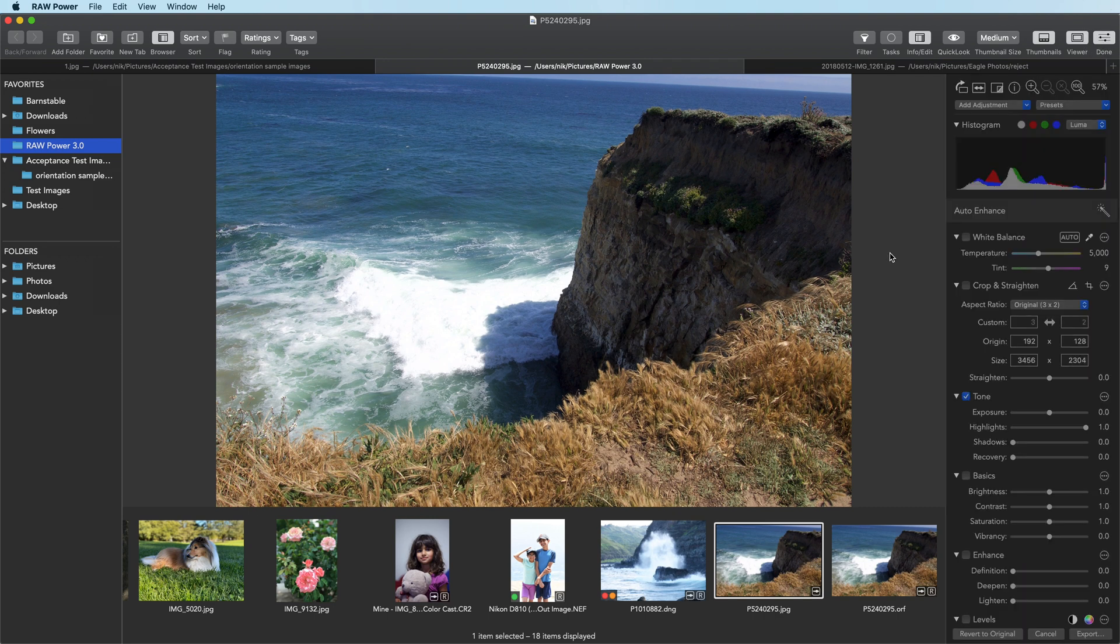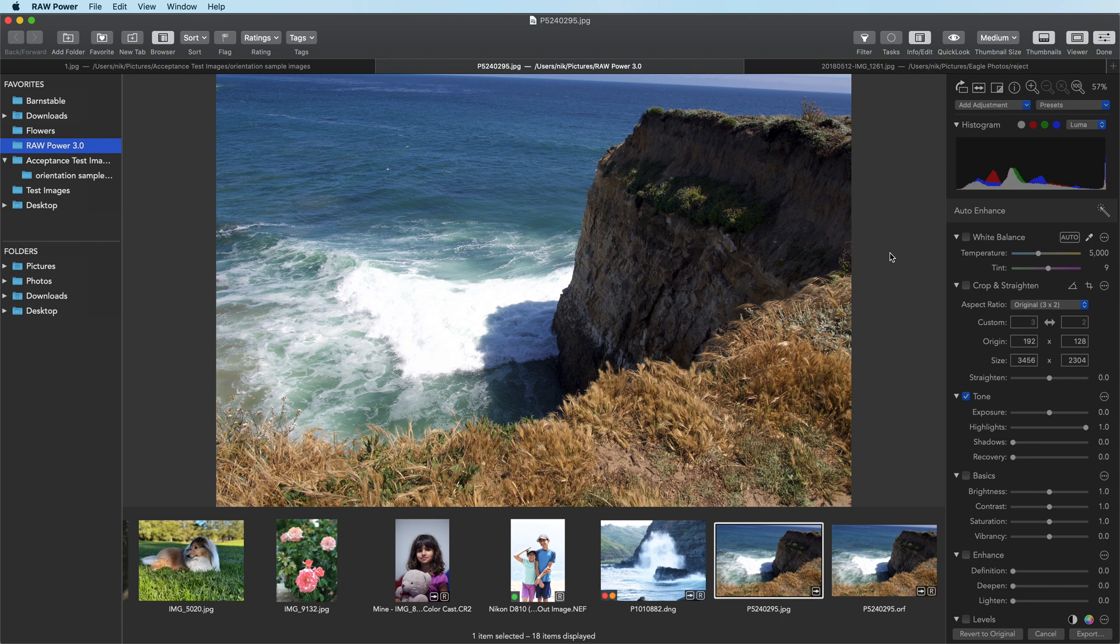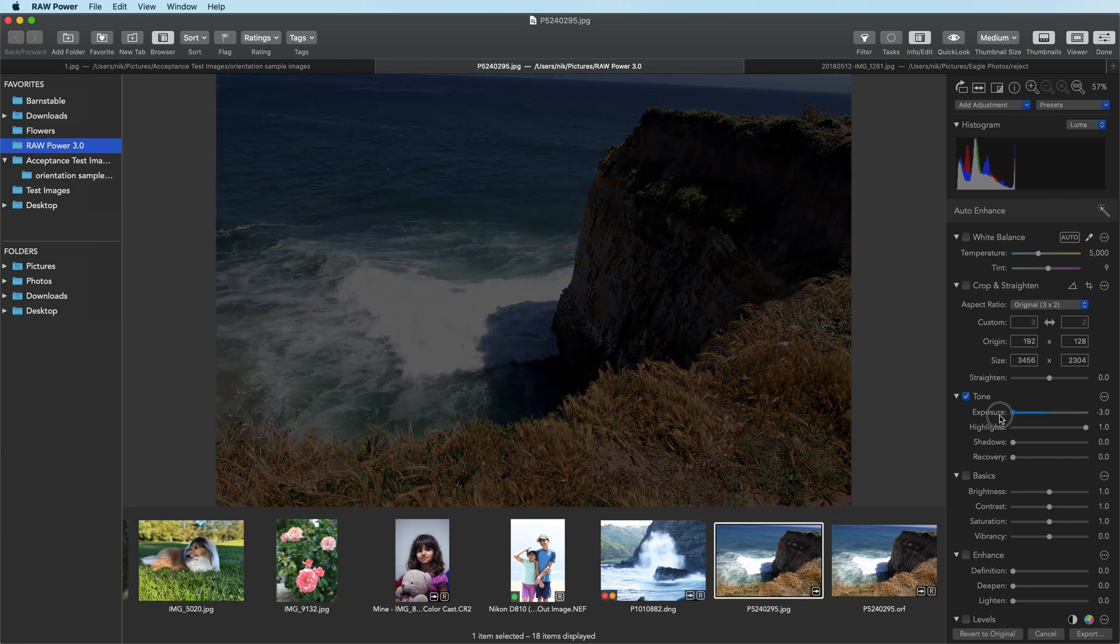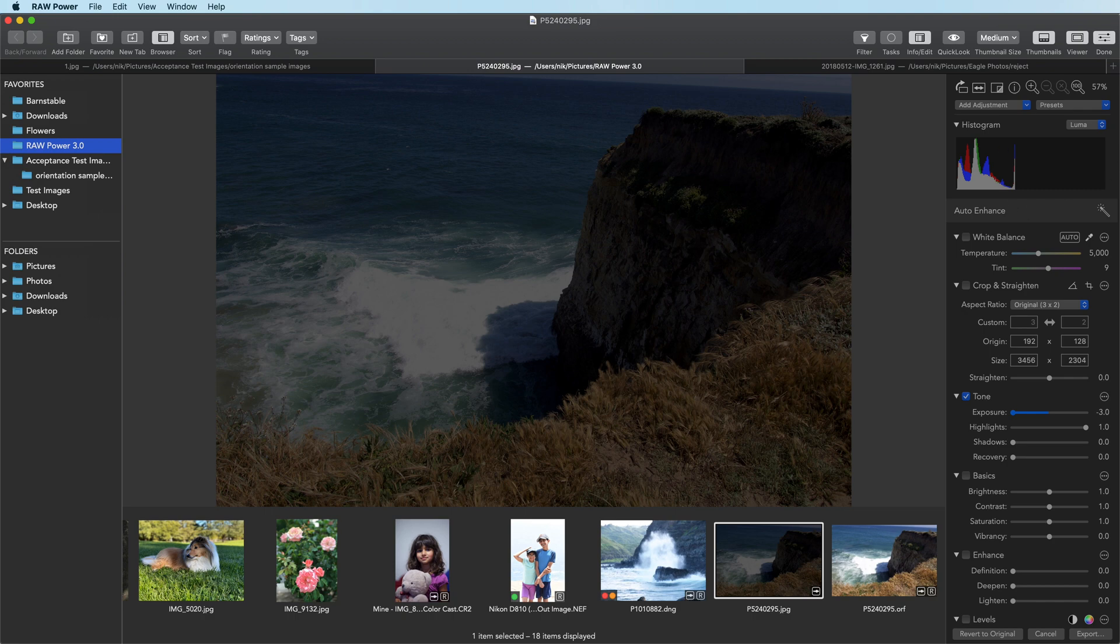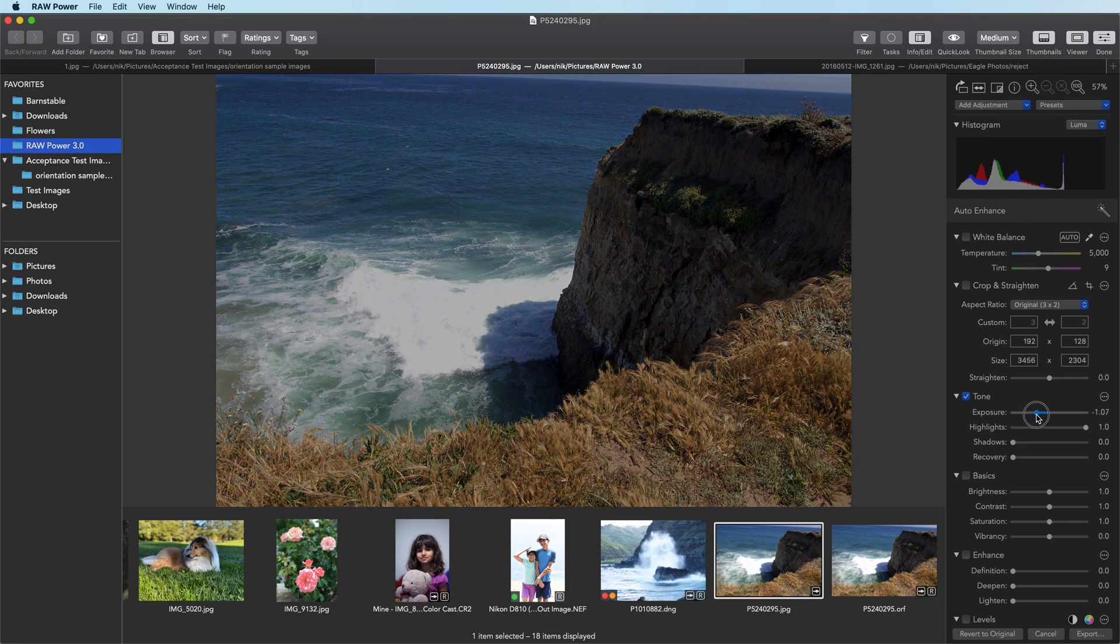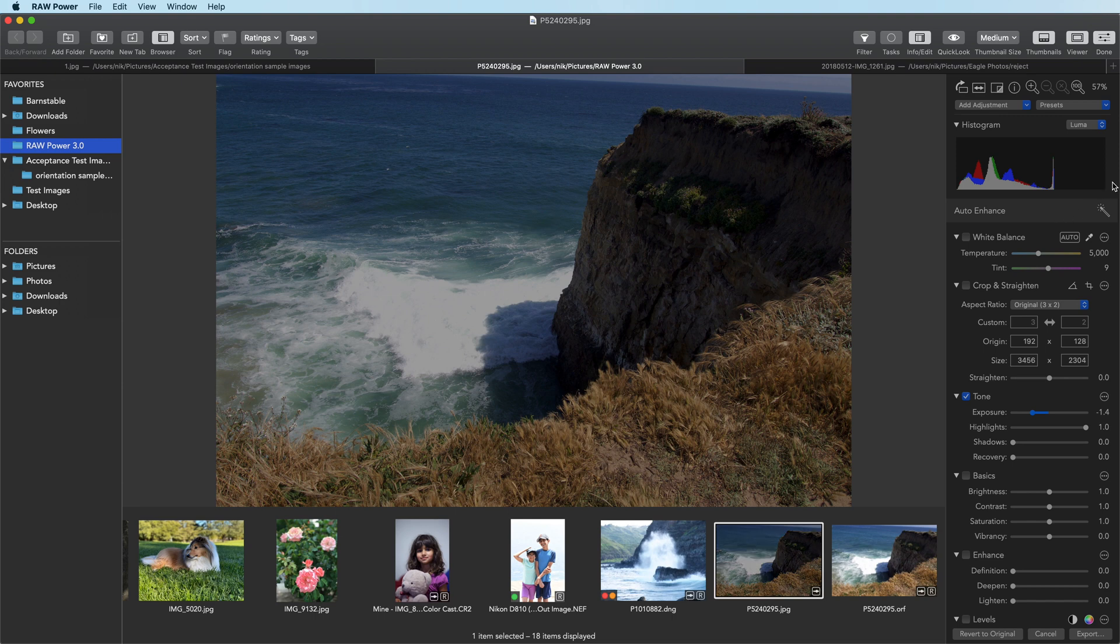Because JPEGs have only 8 bits of range, you cannot extract any of the extra detail in this image. I'll move the exposure slider down and you will see that the background and the waves just become gray. Look at the histogram. There's a big empty spot here. When I move the exposure slider down, there's nothing to fill that area back in again and that's why everything just goes gray.